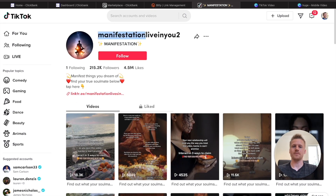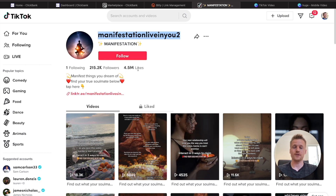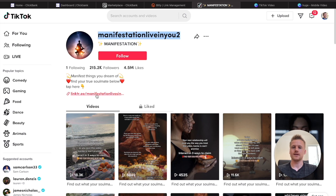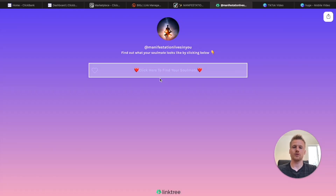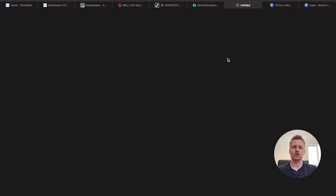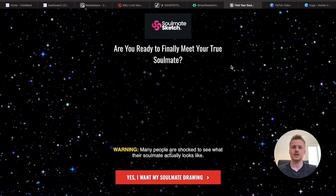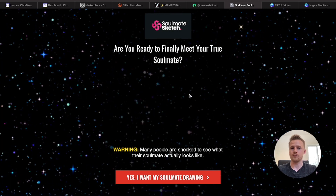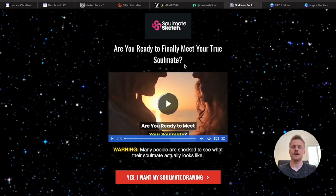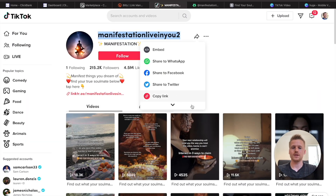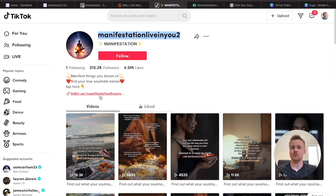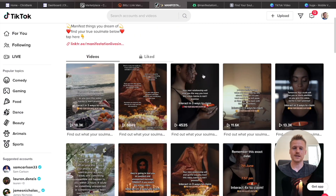This account is called Manifestation Live In You Too — they have 4.5 million likes and 215,000 followers. They have a link tree in their bio, and if you click on it, they are actually promoting 'how to find your soulmate.' Clicking that opens up the Soulmate Sketch — the same product we are going to be promoting on TikTok. People are already making money with this because they wouldn't be uploading these videos and promoting this product if they weren't making a lot of money.